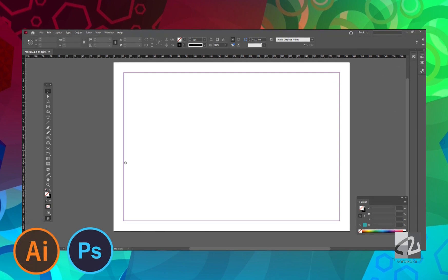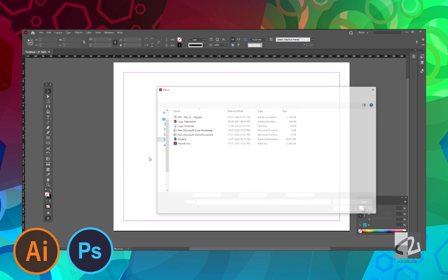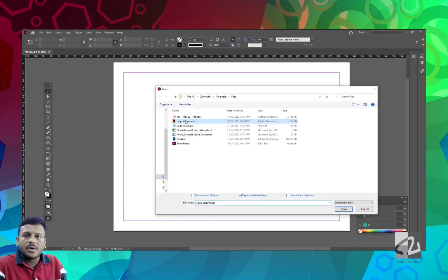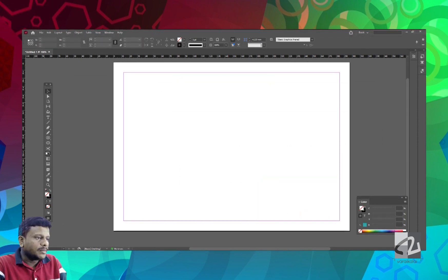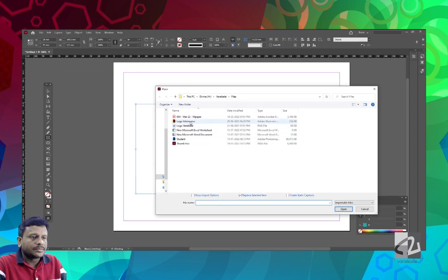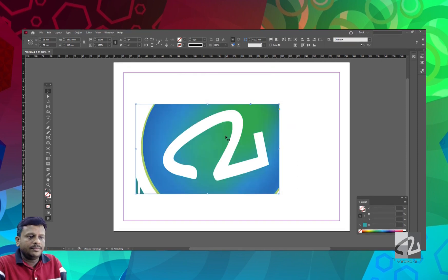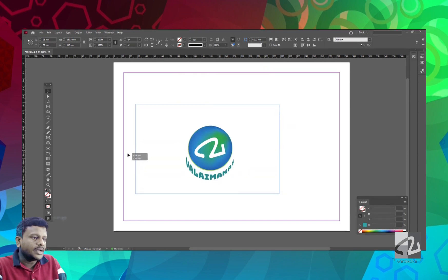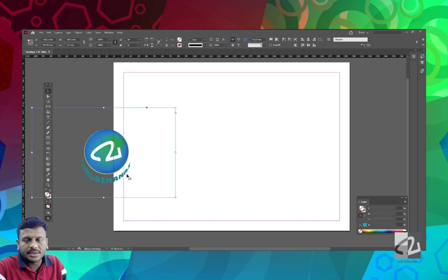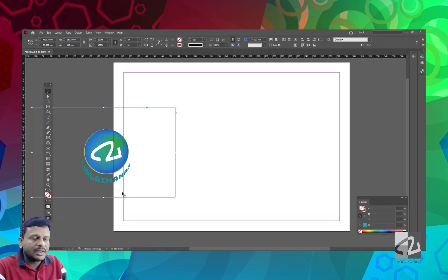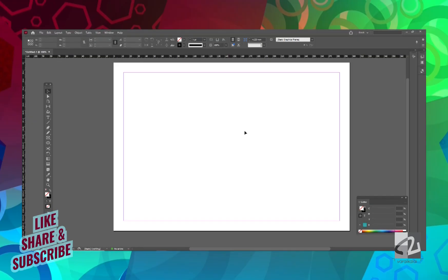We will place the Illustrator file and the Photoshop file with examples. We are placing them in a frame. This is an Illustrator file — placed in the design with background and foreground. We are also placing the Photoshop file.